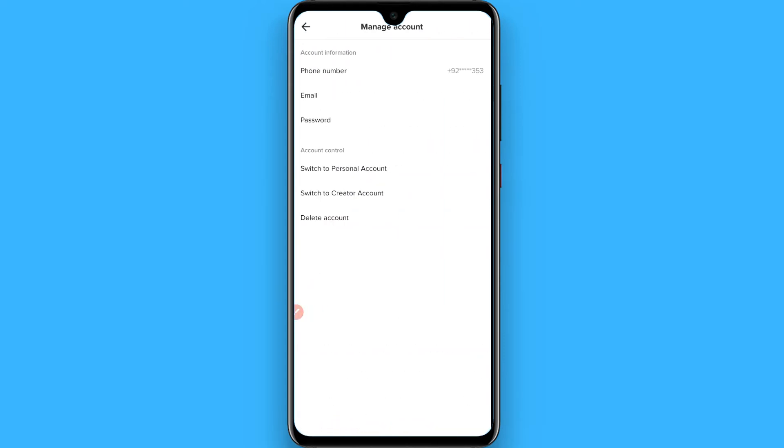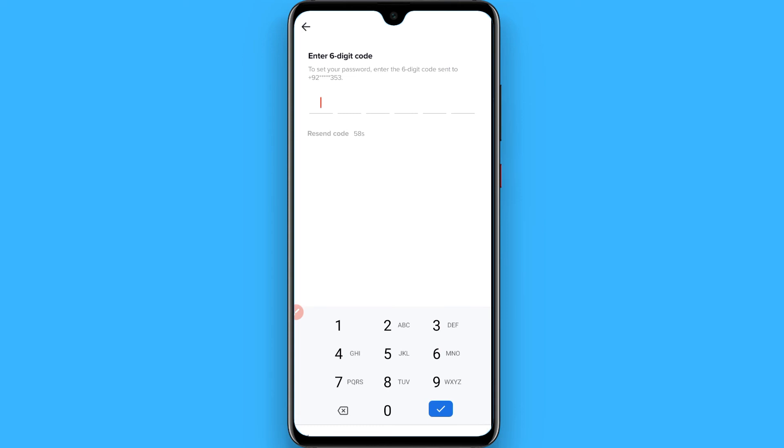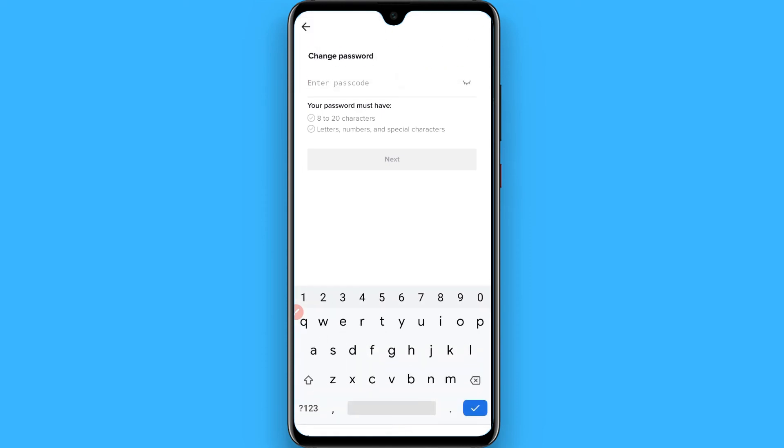Once you do it, here you will see password option. Simply tap on it and TikTok will send you a code on your SIM card and it will automatically be read by the TikTok app.